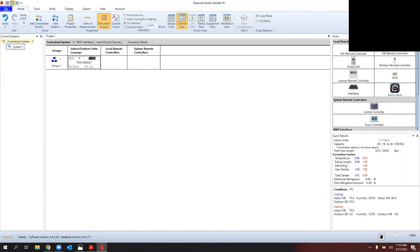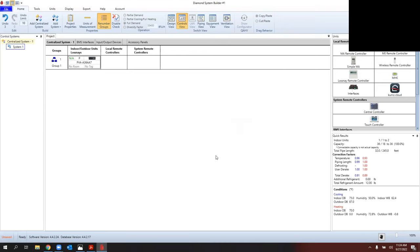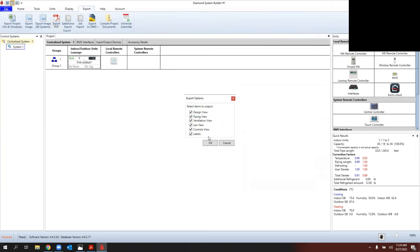Go back to home and click on Controls View. You'll see there's no controller selected. On a wall mount M Series system, it would auto-fill the included remote. On the right-hand side, I can select MHK — it gives you a checkbox, and if you have more than one unit, each gets Group 1, Group 2, Group 3. I'll select the most recent MHK2. When I hit OK, a picture of the MHK2 pops up, and now when I go to Export there are no errors.